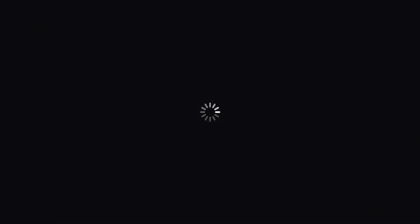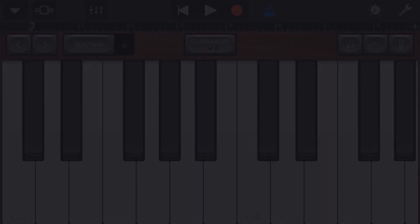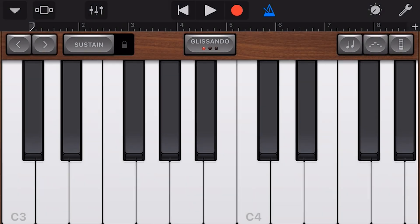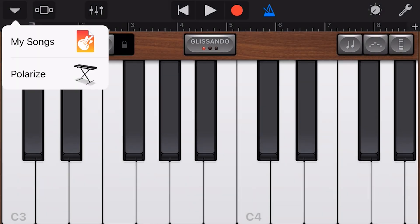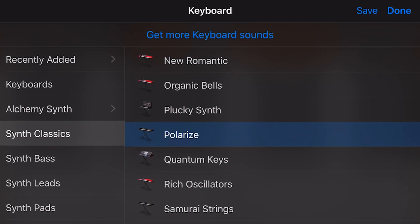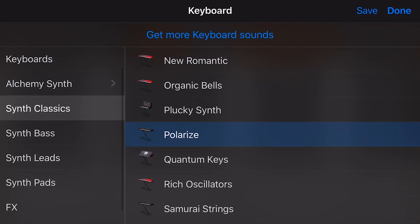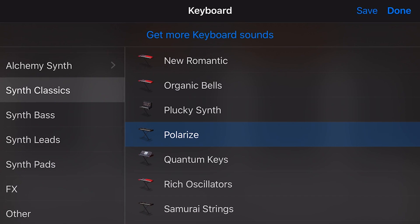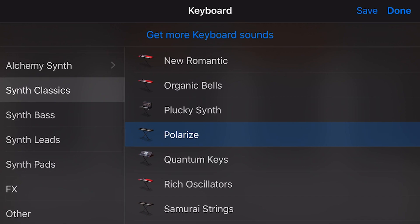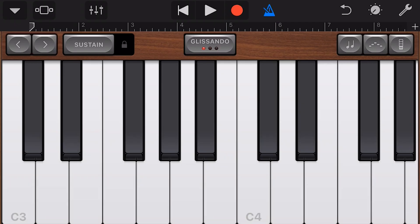Today we're going to look at some of our synthesizer keyboard instruments. To get there, we go to keyboard and then tap, and we can select any of these — classic bass, leads, pads, or other instruments. We're going to go with Polarize today.